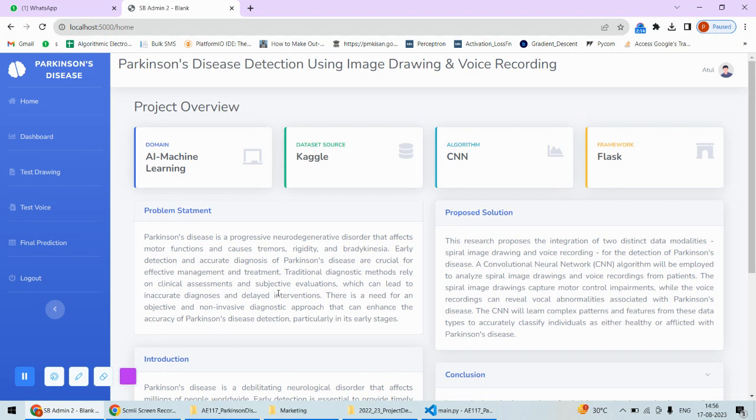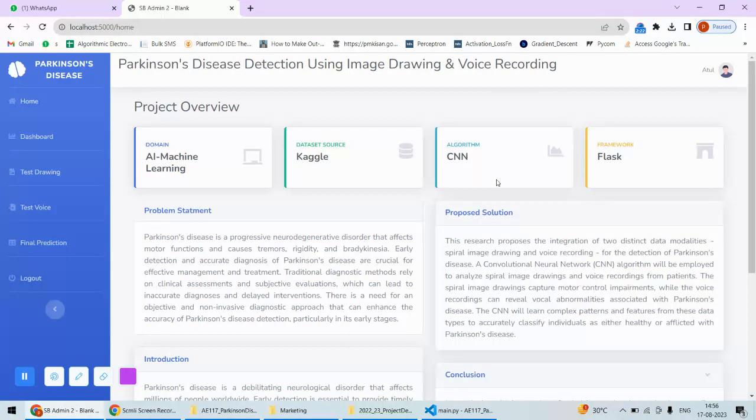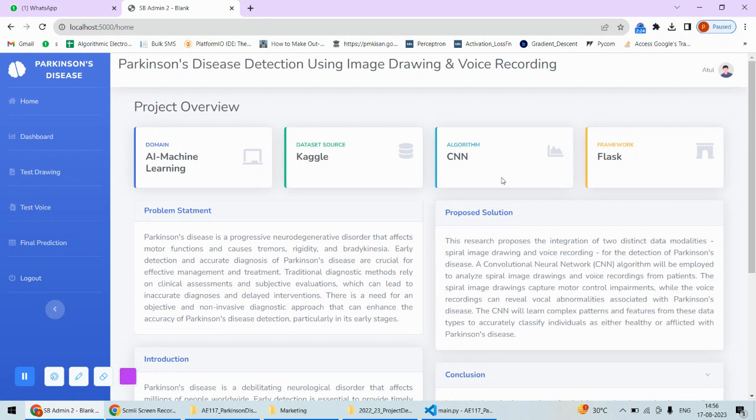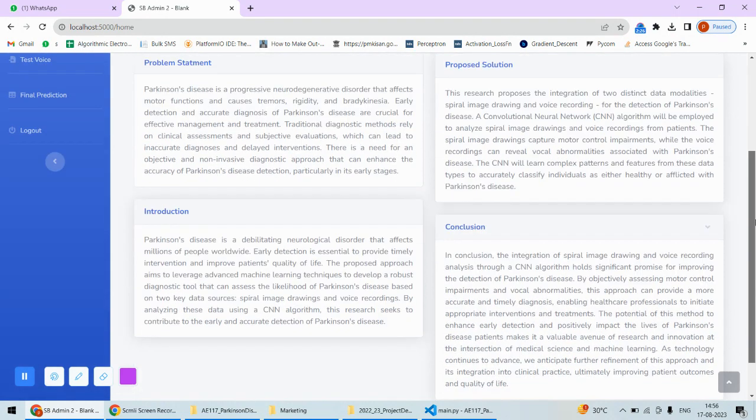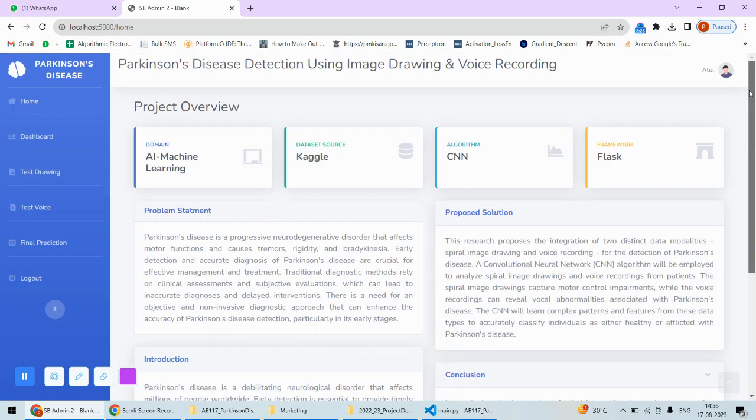Once I log in, I'll see this overview of the project. Here I can see the technologies used in the project, the datasets from which I've taken the samples—voice samples and drawing samples—the algorithms and other information related to the project: introduction, conclusion, problems, and these kinds of information.